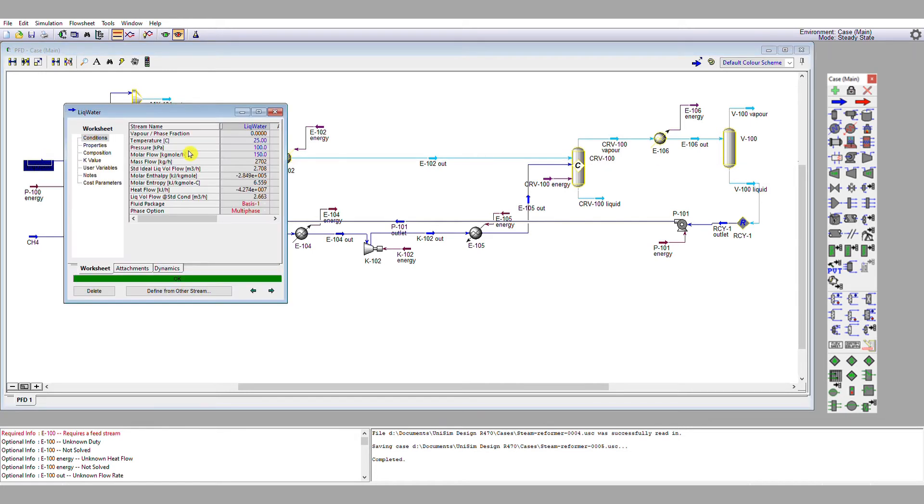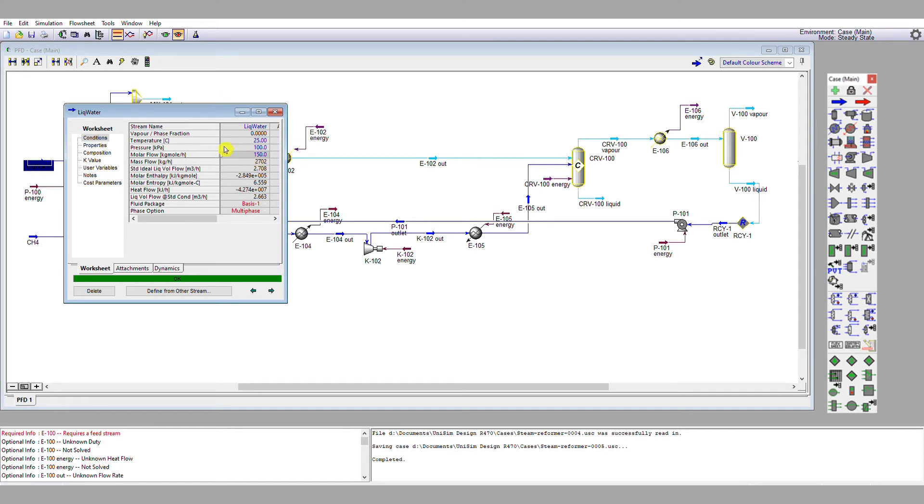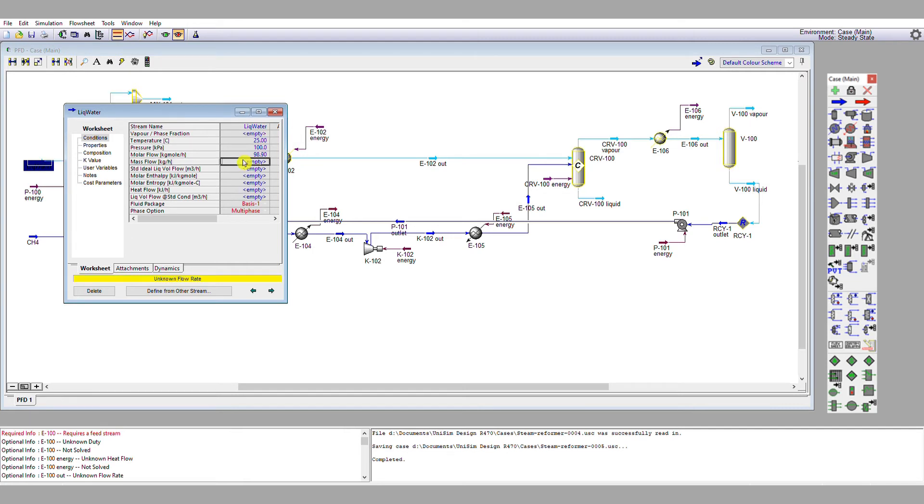Now we need to reduce the inlet liquid water flow by that 51.103 kilomoles per hour. If we subtract 51.103 from 150, we end up with 98.897. So let's just put that in instead, 98.897. And this is calculated in unknown flow rate because the solver is off.